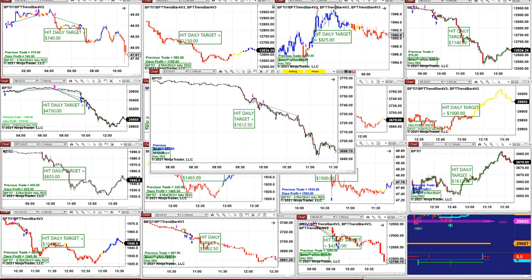This auto trade started at 9:30 because what you can do, you can set it for overnight, morning, or 24 hours if you know what you're doing. Or you can have the auto trade start at 9:30 — as you see: one, two, three, and it was done. Started at 9:30, done at 10:30 — one hour of work done.